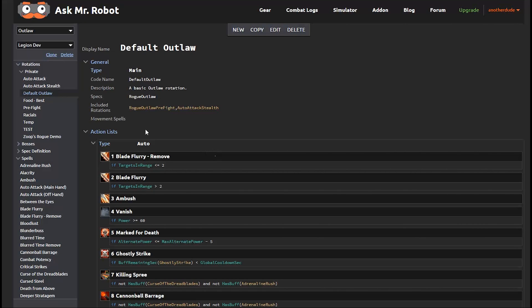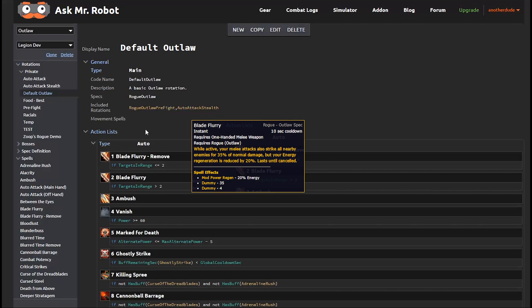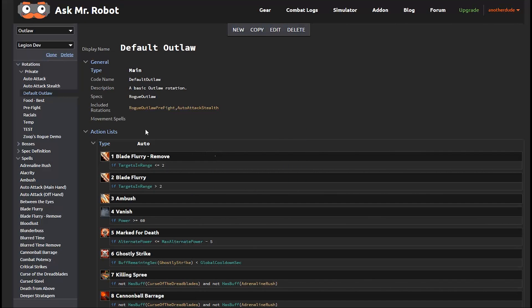So the first thing listed here is Blade Flurry. It's a toggle basically that does damage to enemies around you, but it also drains your energy. So if you don't have three or more mobs near you, generally you don't want to have this turned on because you're losing energy. So the first two things toggle that on and off.